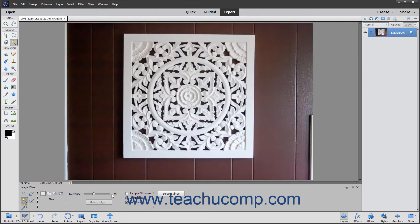To define the selection you make as having smoother curves versus a jagged edge, check the Anti-Aliasing checkbox. You can also select the Contiguous checkbox to select only pixels in the tolerance range specified that are touching the pixels you click.